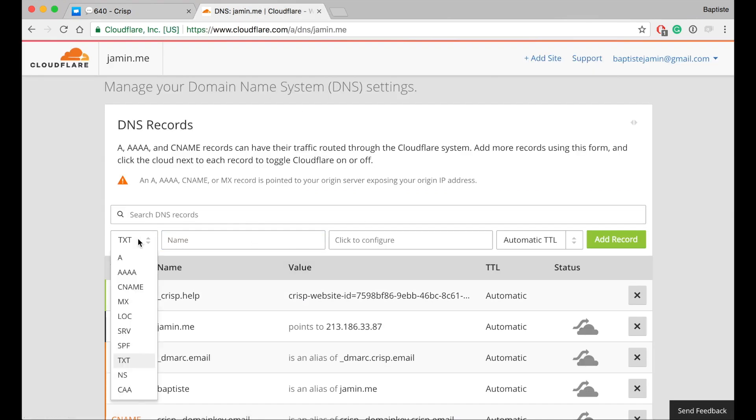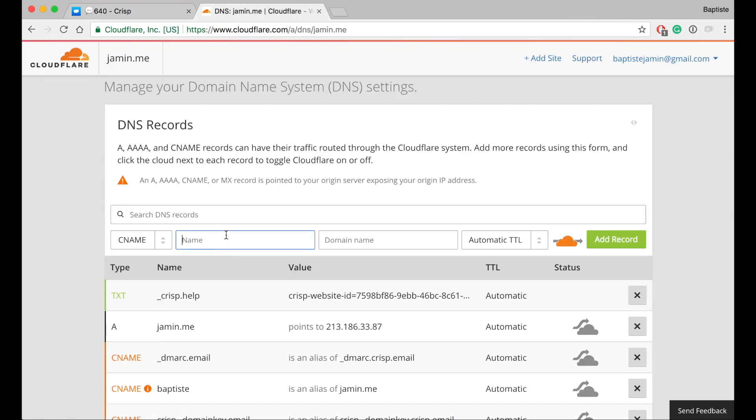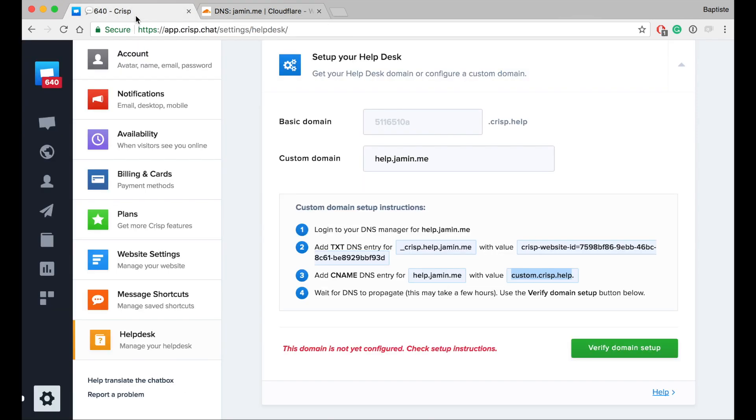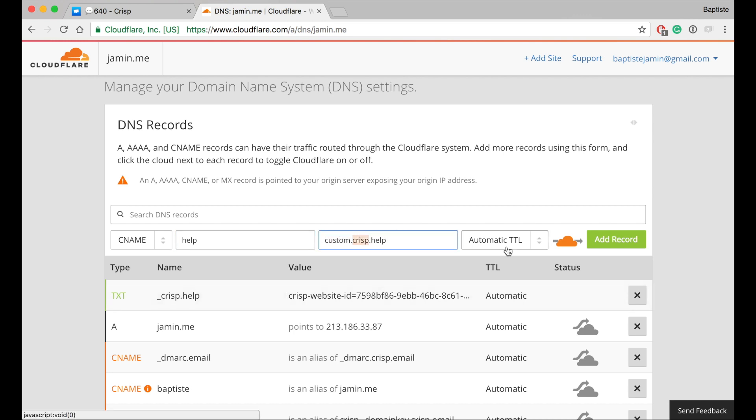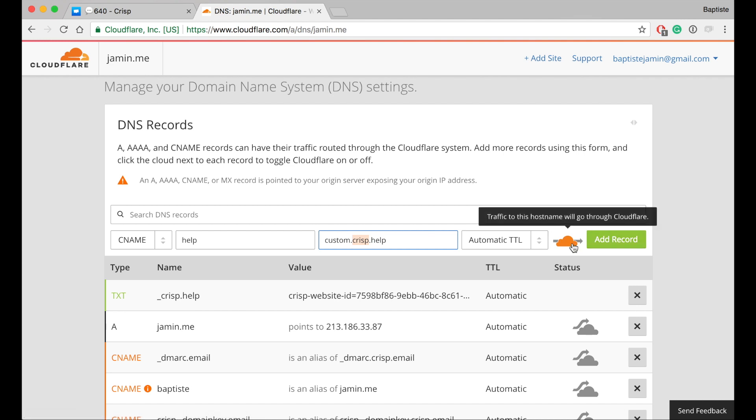So CNAME - it was help. Value is custom.crisp.help. Automatic. And for Cloudflare users, please please disable the cloud.